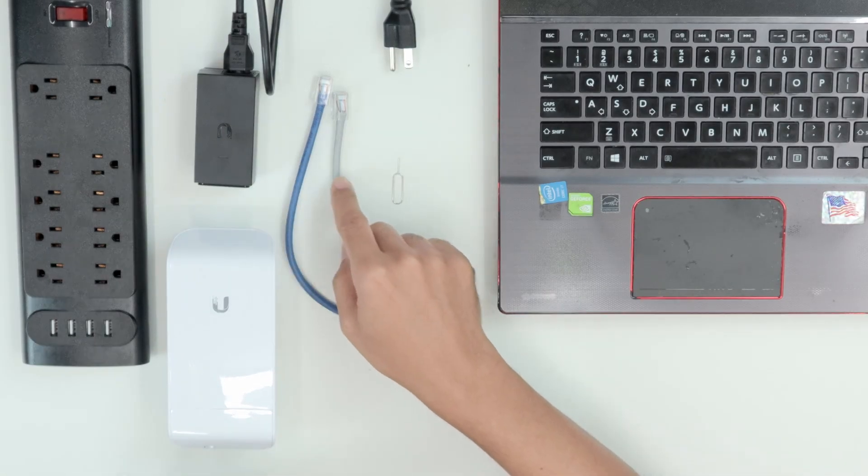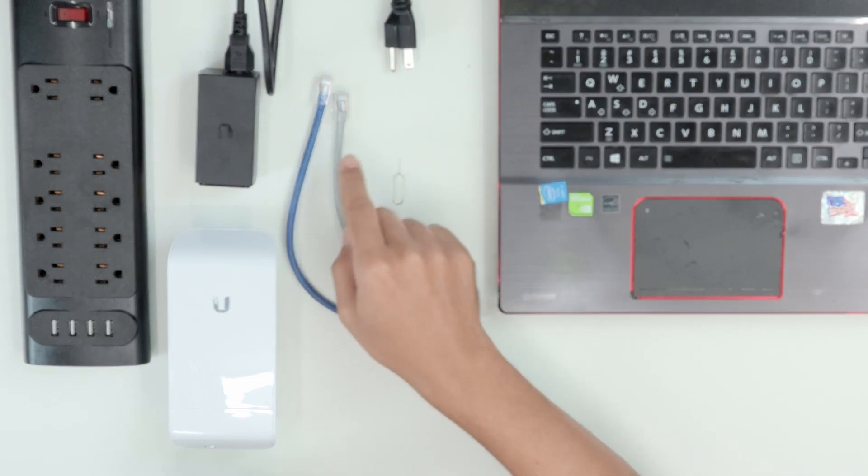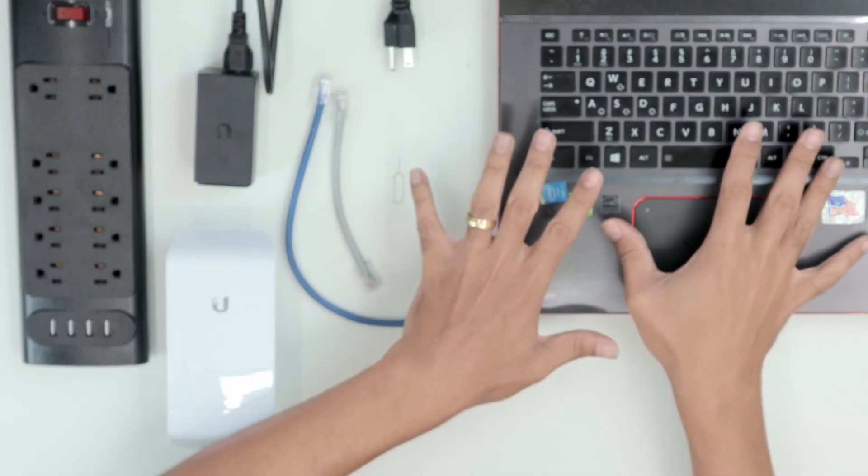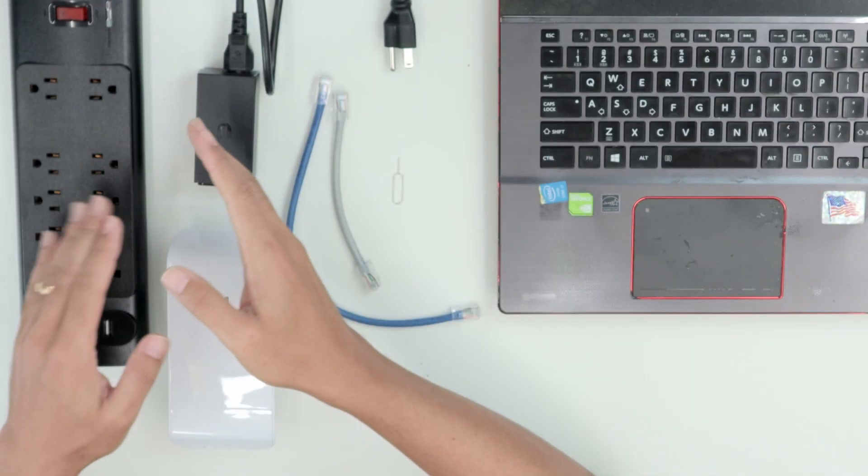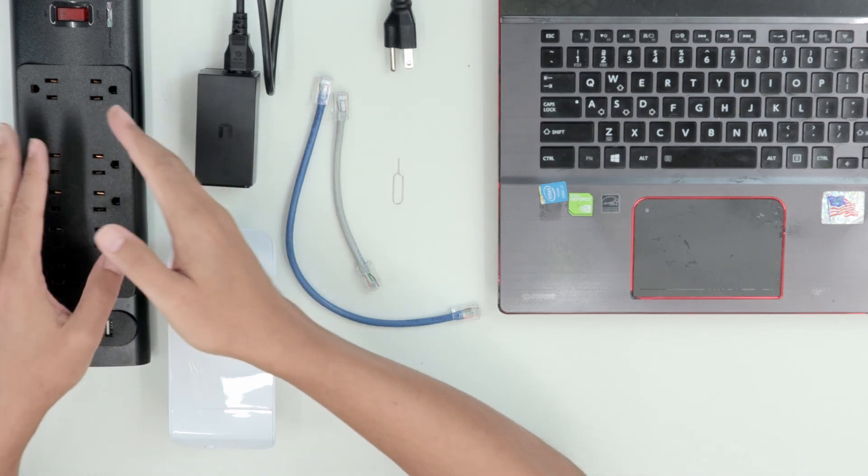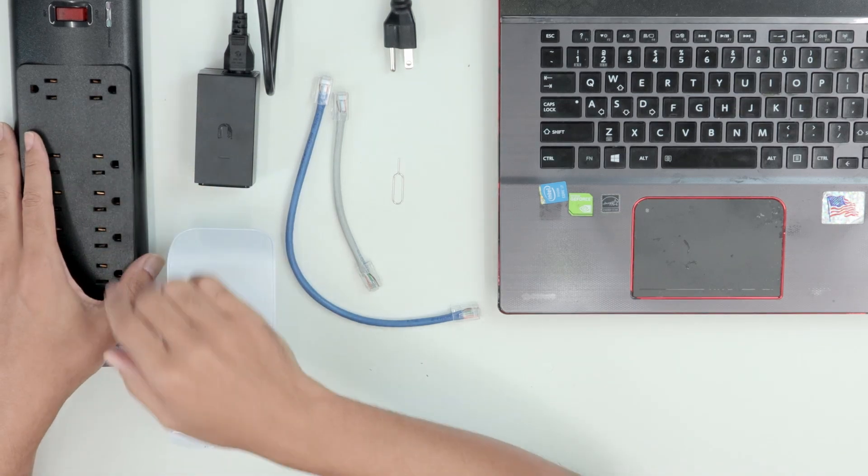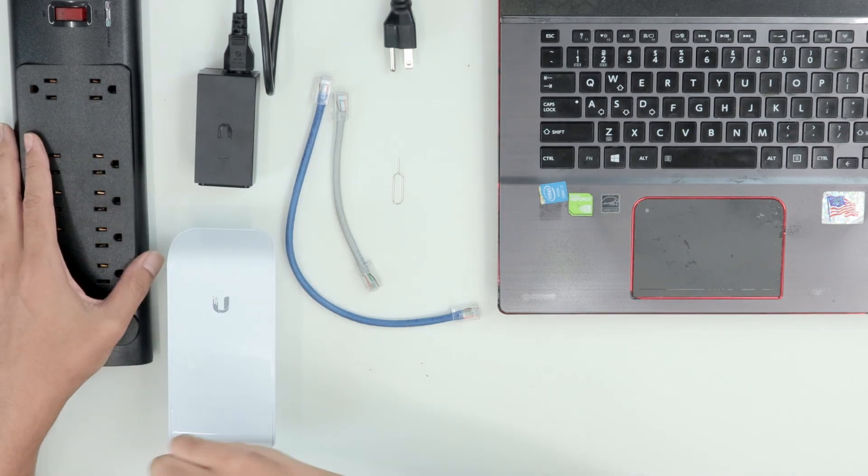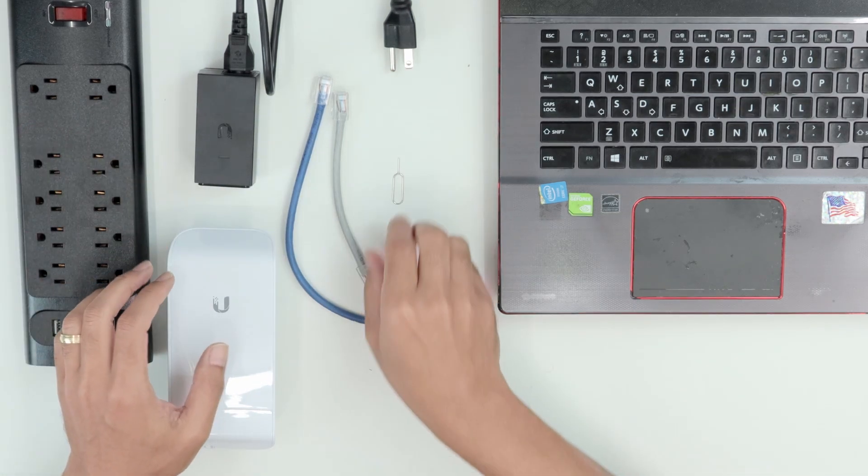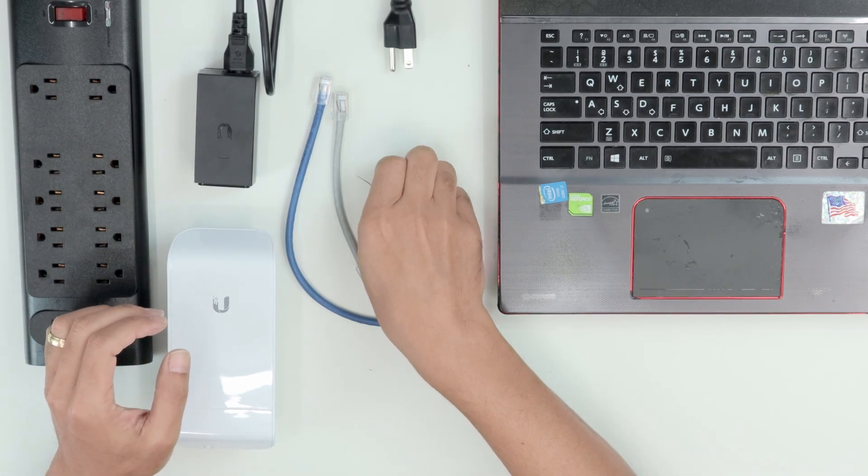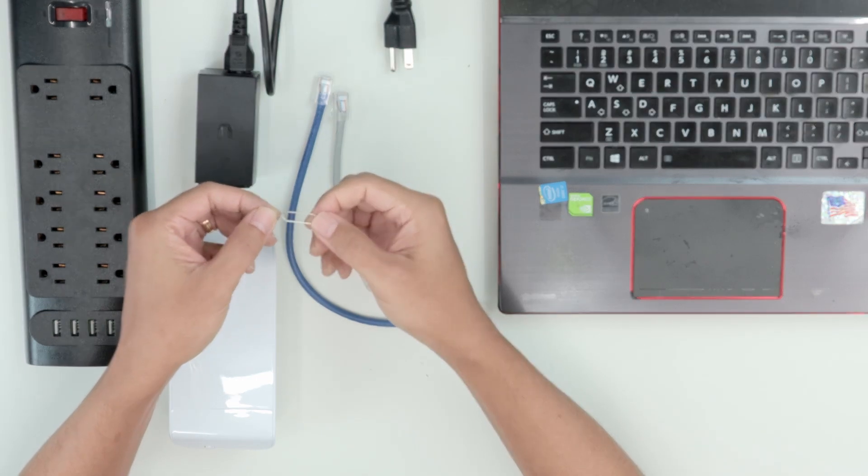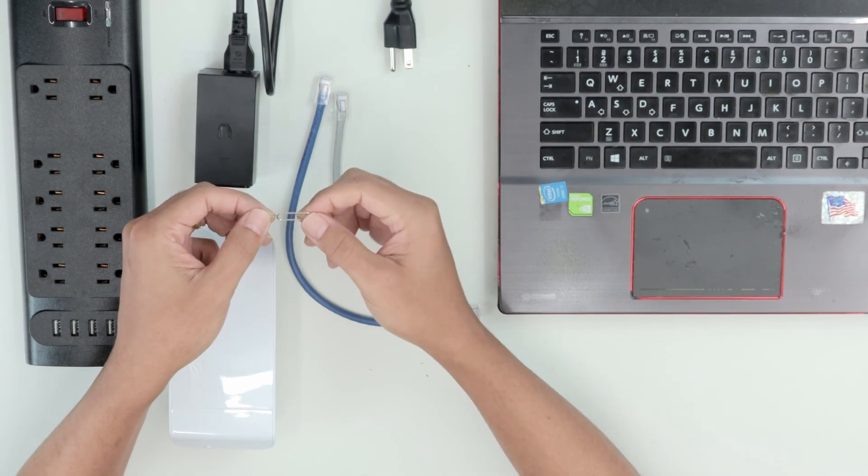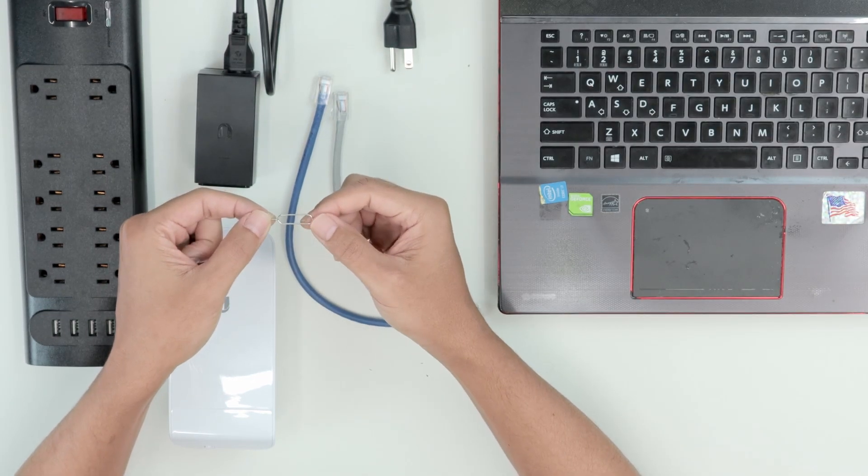some cable so you can test it out with a computer, and here I'm going to connect the power supply to this power strip. And of course, you also need a needle or a paper clip like this one.